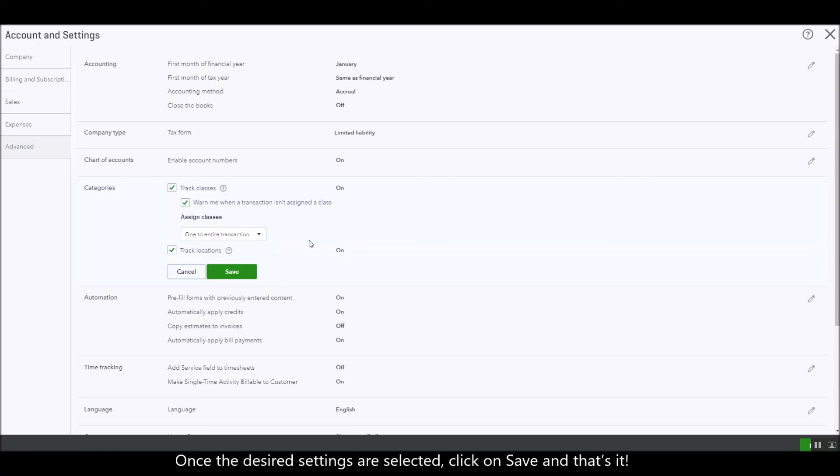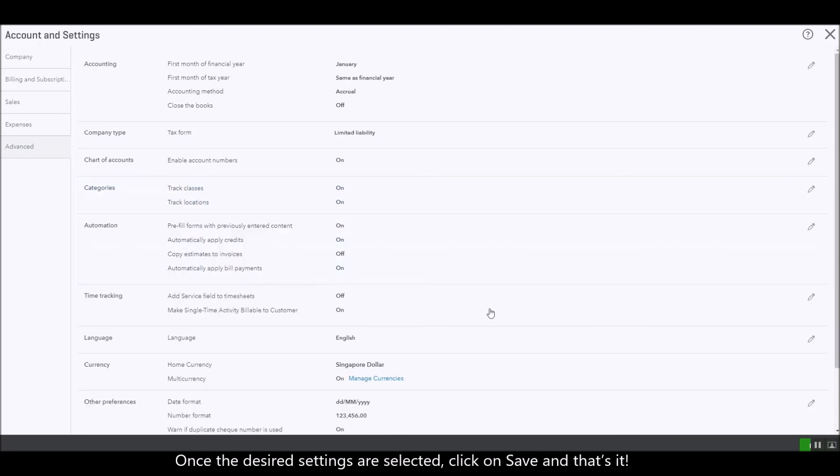Once you have selected your desired settings just click on save and that's it.